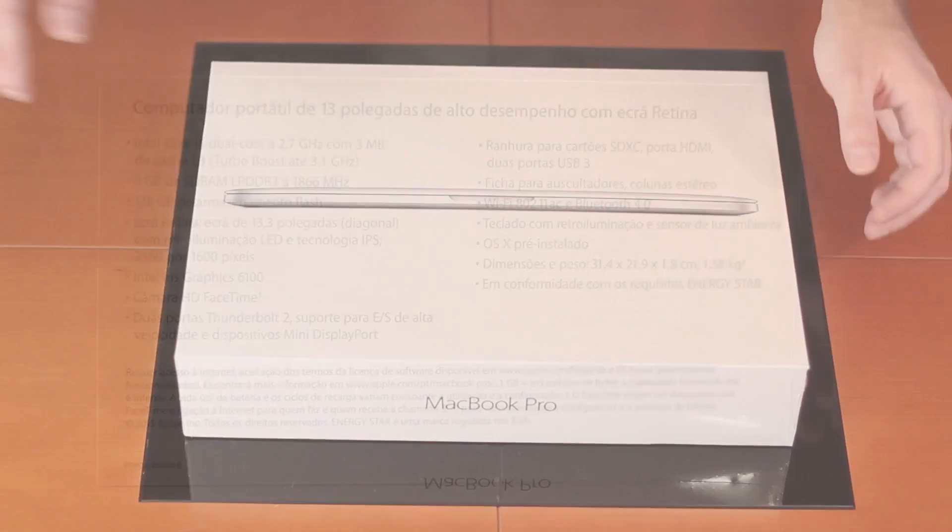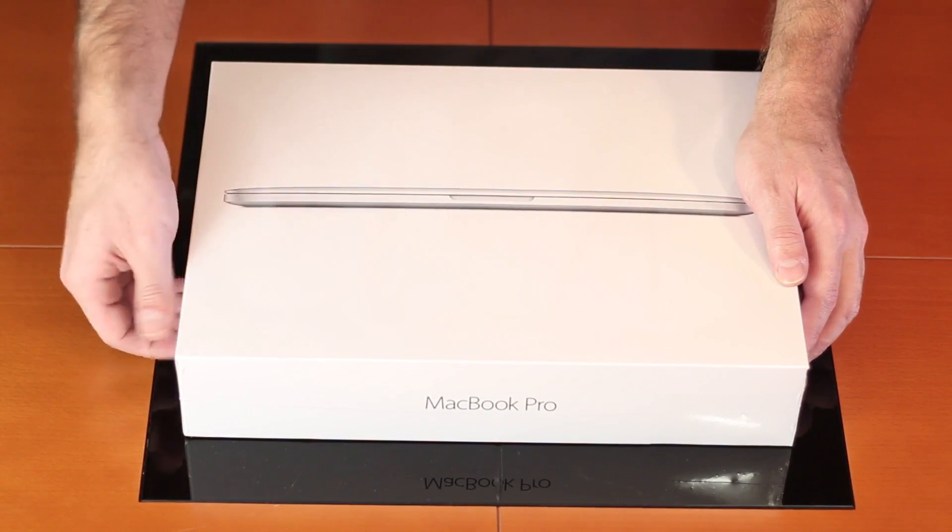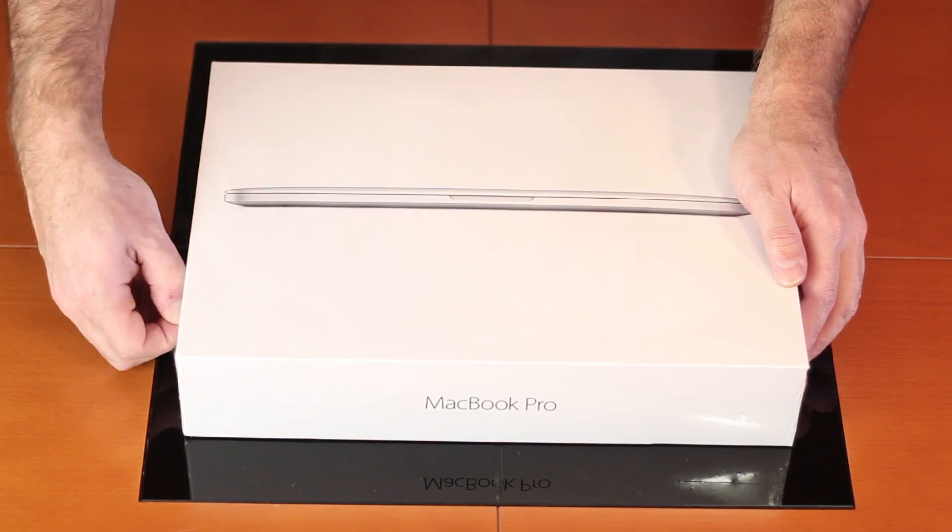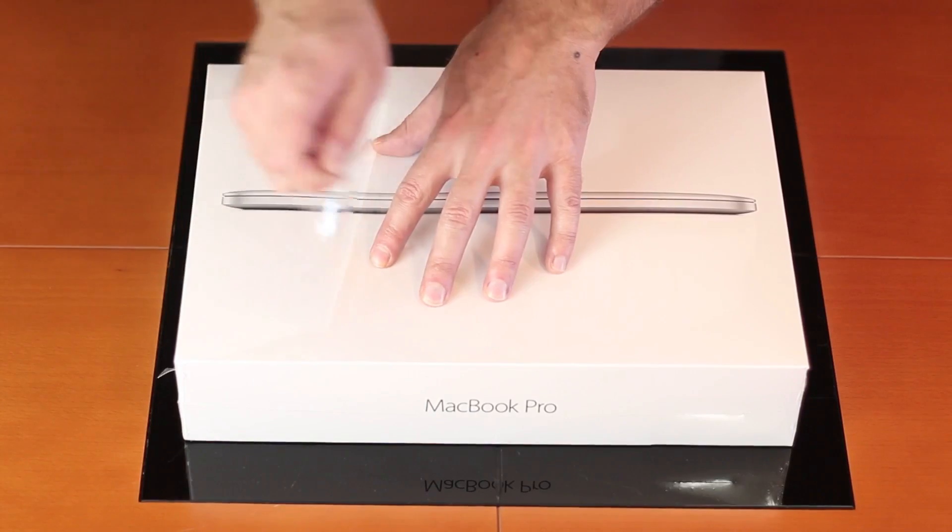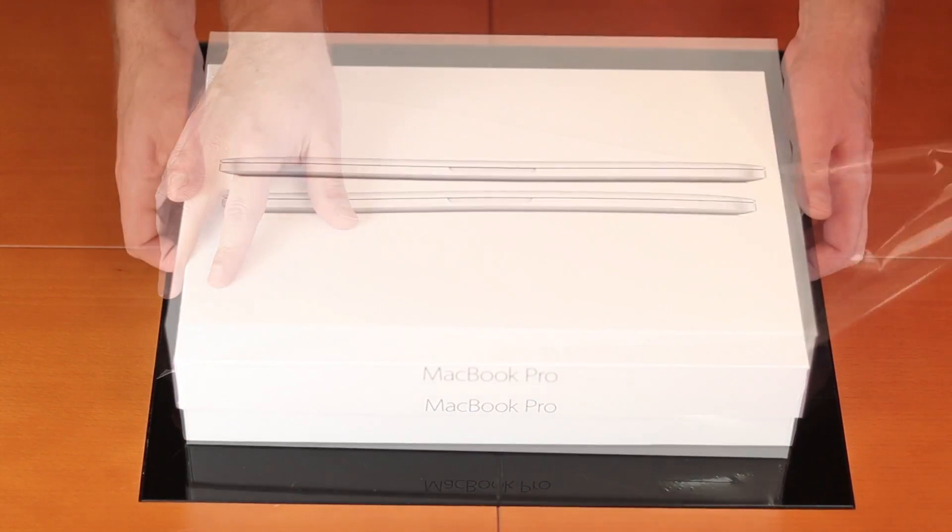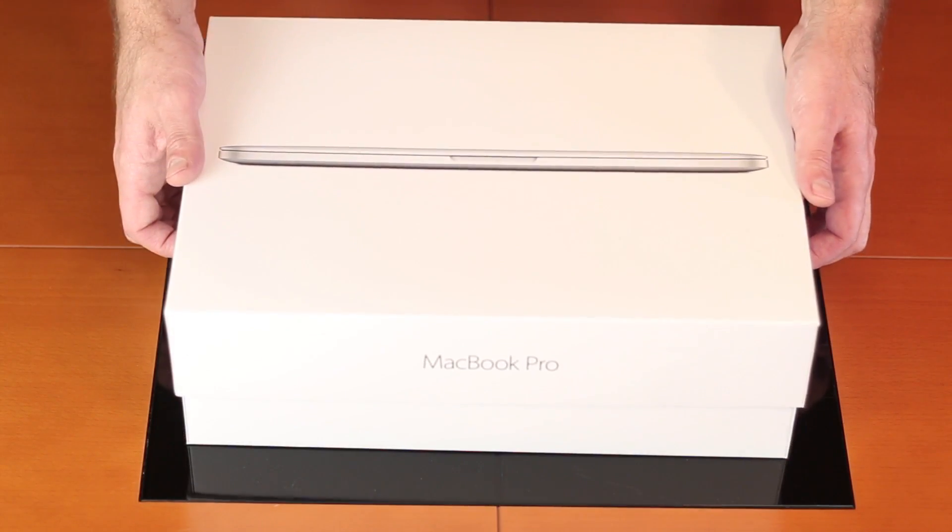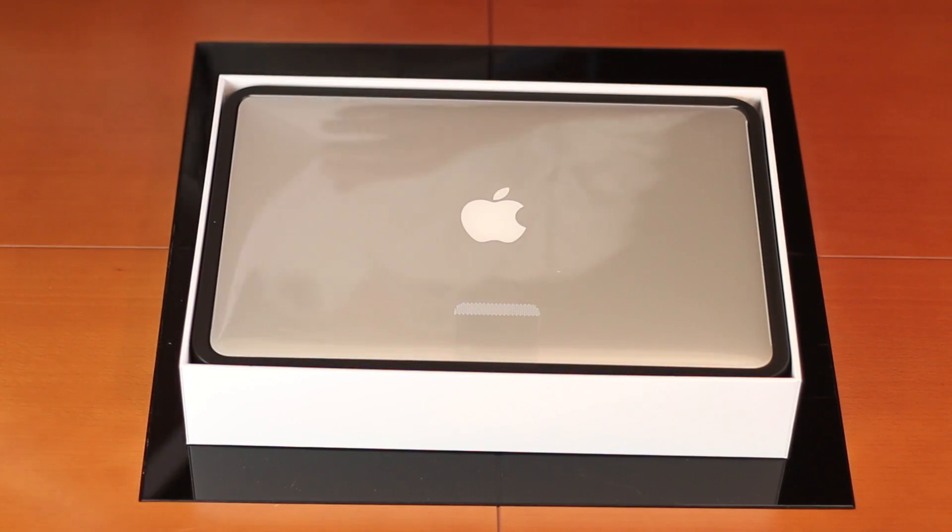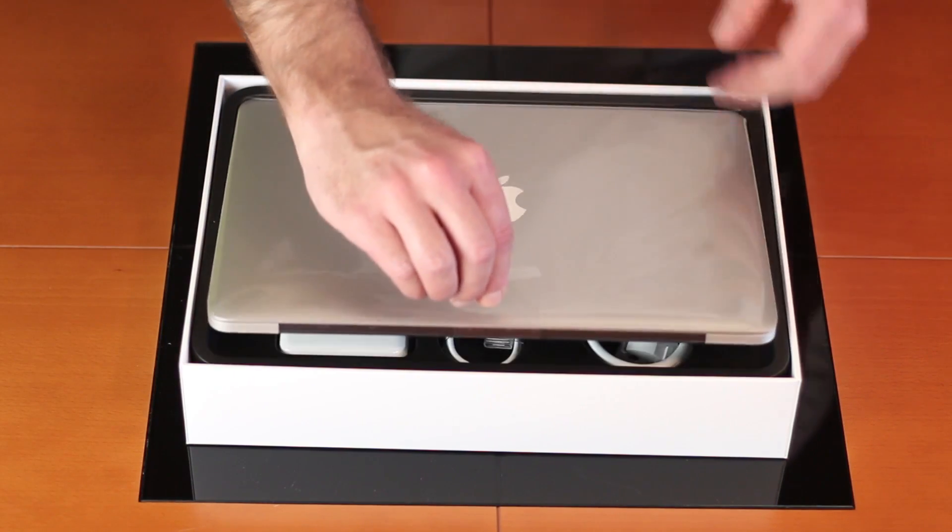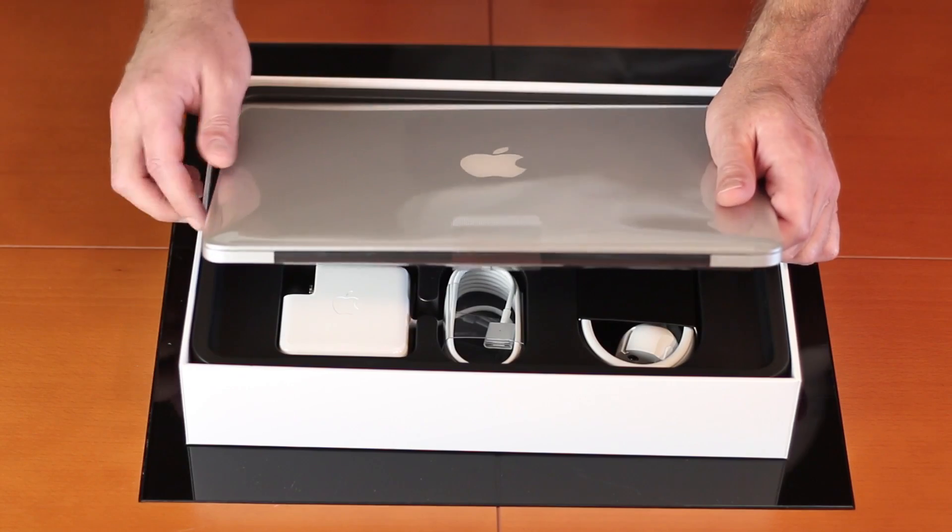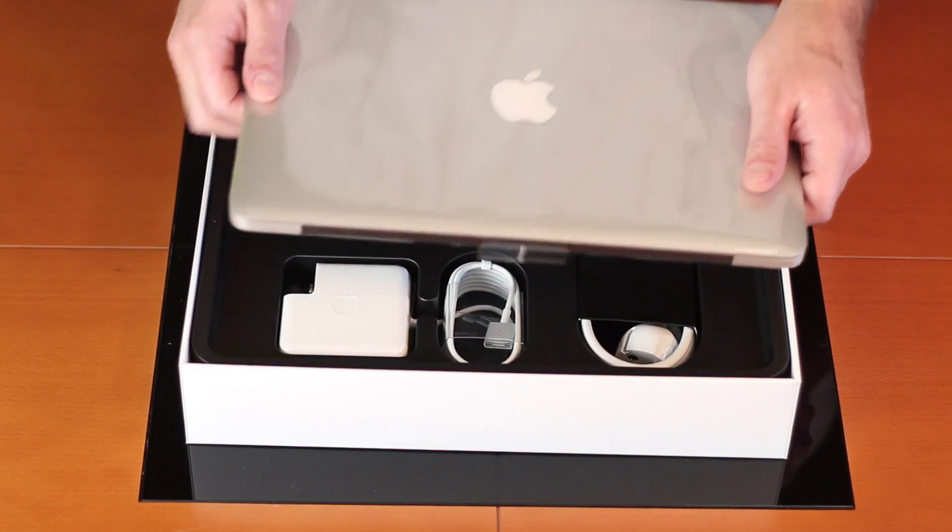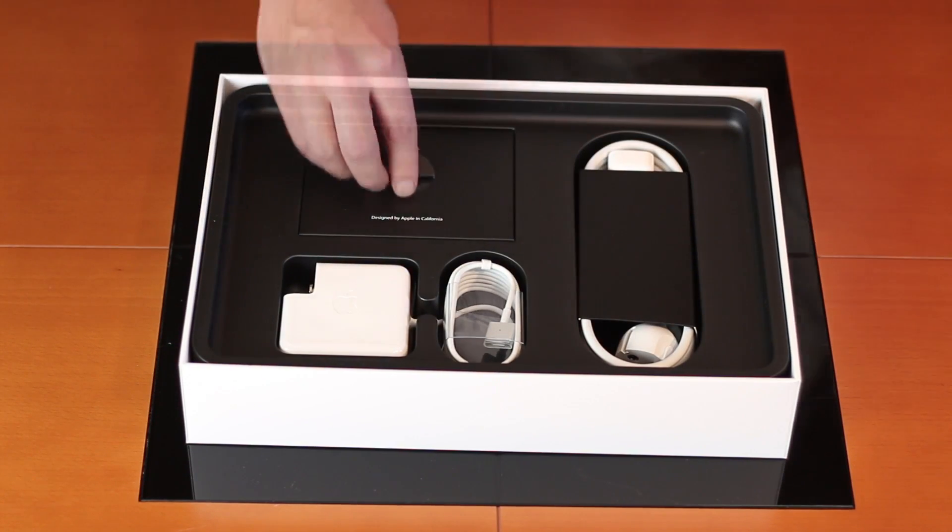Now as promised, let's go for the quick unboxing. As you can see, just peel that plastic off and there you go, unboxing done as fast as I can. As usual at the top we will find our MacBook Pro, which we will take out of the scene just for a few seconds.